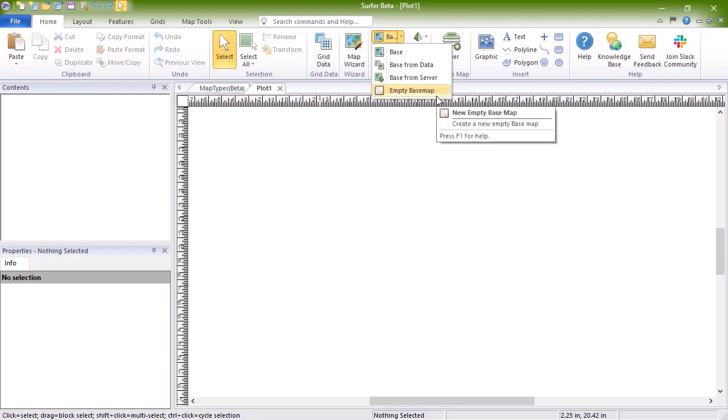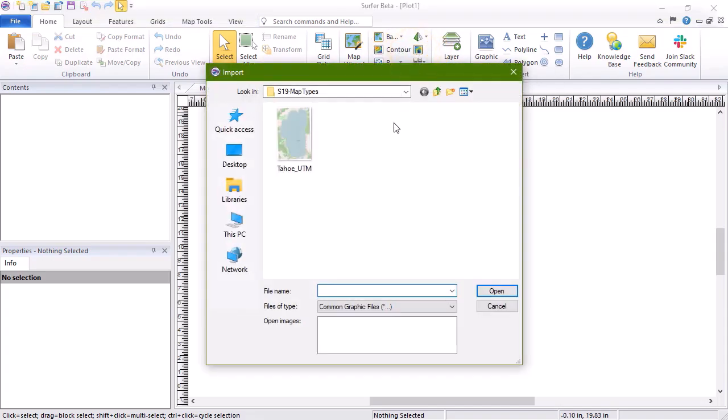Base raster and base vector maps can also be created by dragging and dropping a file into Surfer's plot window. We will click Base to load in an image file. In the Import dialog, choose your image or vector file and click Open.